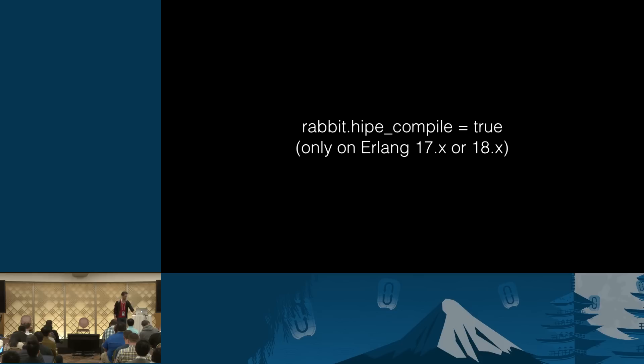So maybe it's worth considering if throughput is the most important thing for you. Keep in mind that it has a very real cost to it. Namely, it would delay node startup time by a few minutes, depending on your CPU, because it has to compile a bunch of code into native code. And then load it.